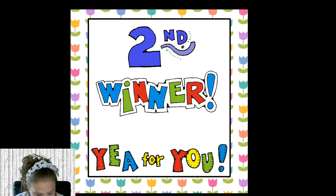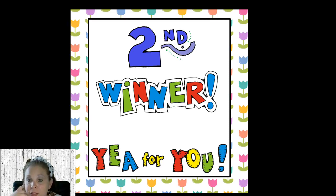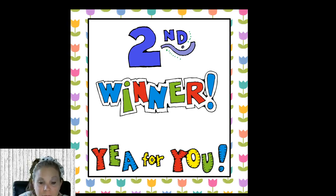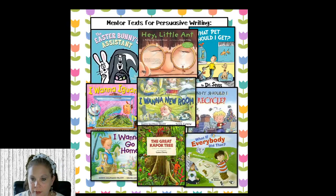We're going to select a second winner. I'm going to select Janetta Graham — Janetta, you are awesome, you're going to get another free resource. Congratulations, Janetta!